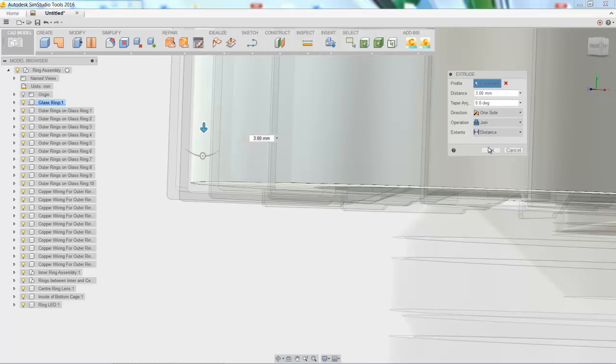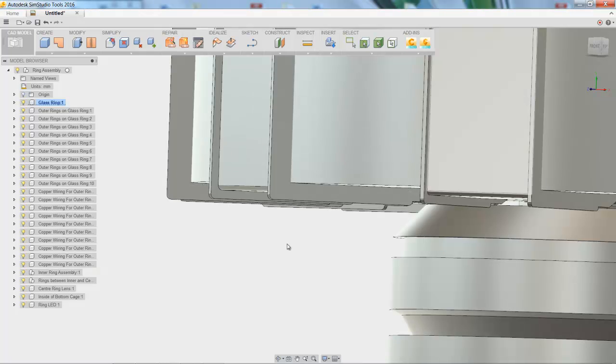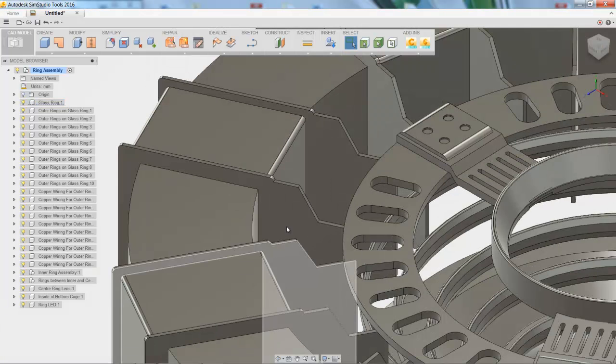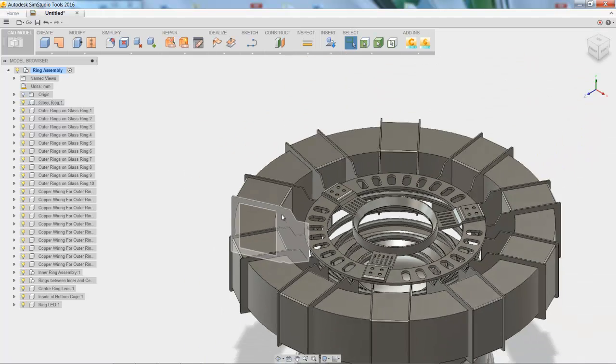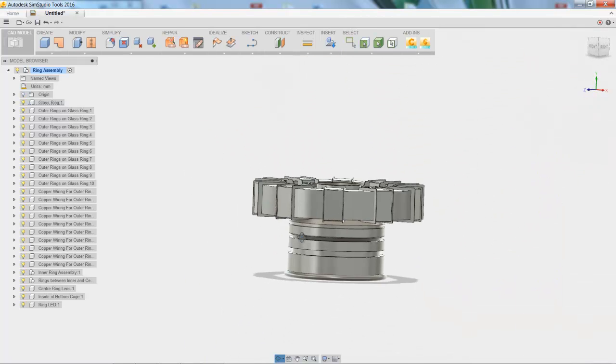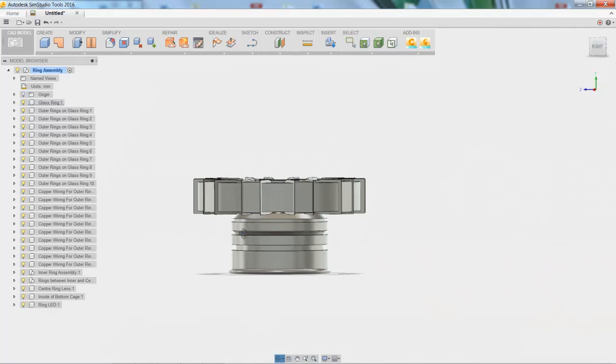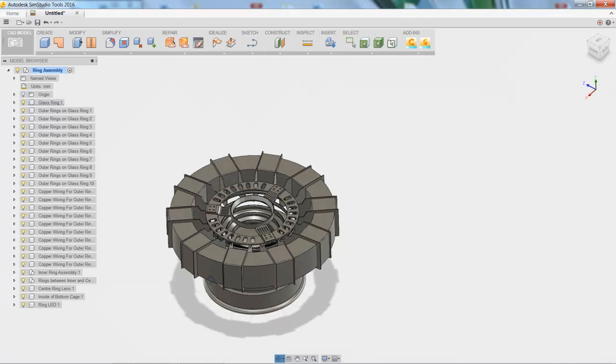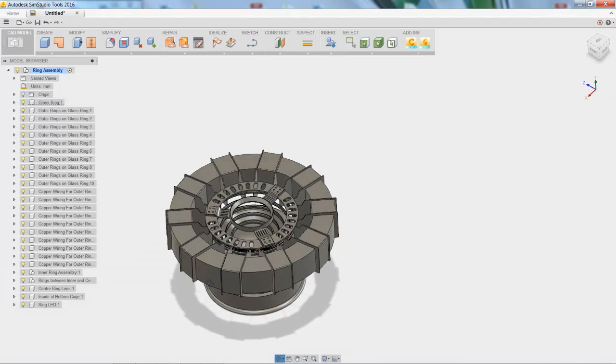And now you can see that that gap is filled in. And so since all these parts are now joined together, there isn't going to be a problem when we mesh because they're all going to be made out of that same material.